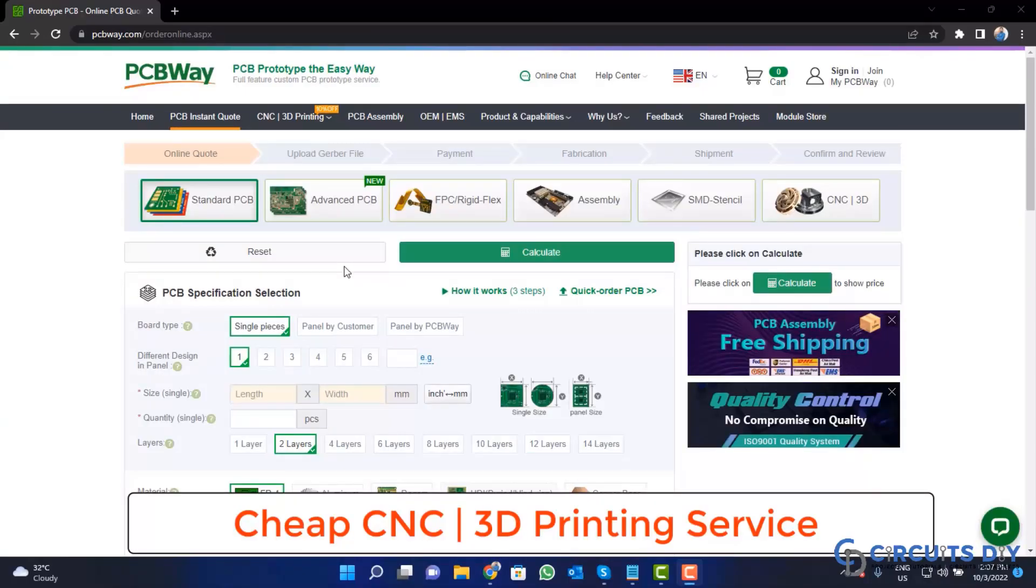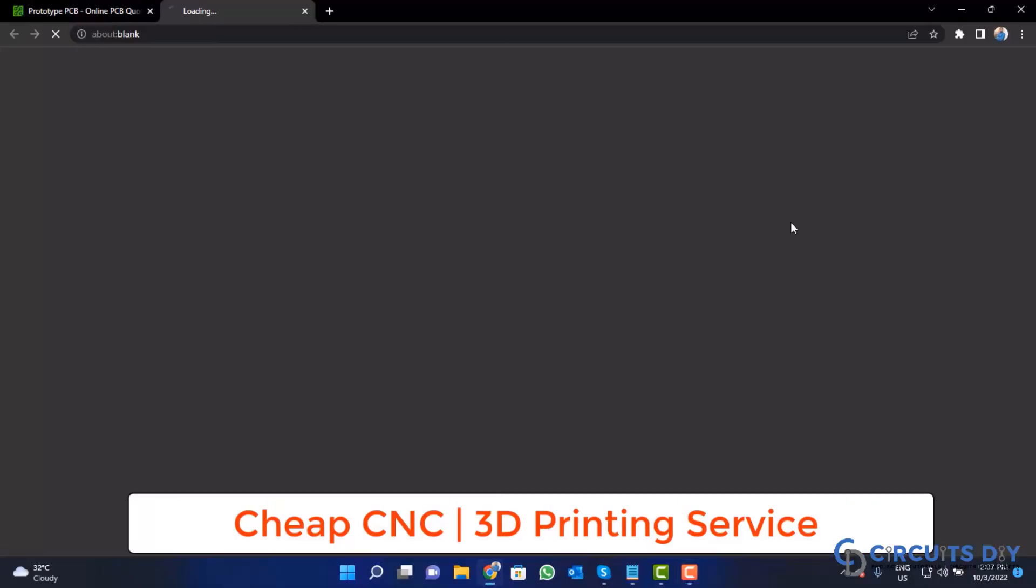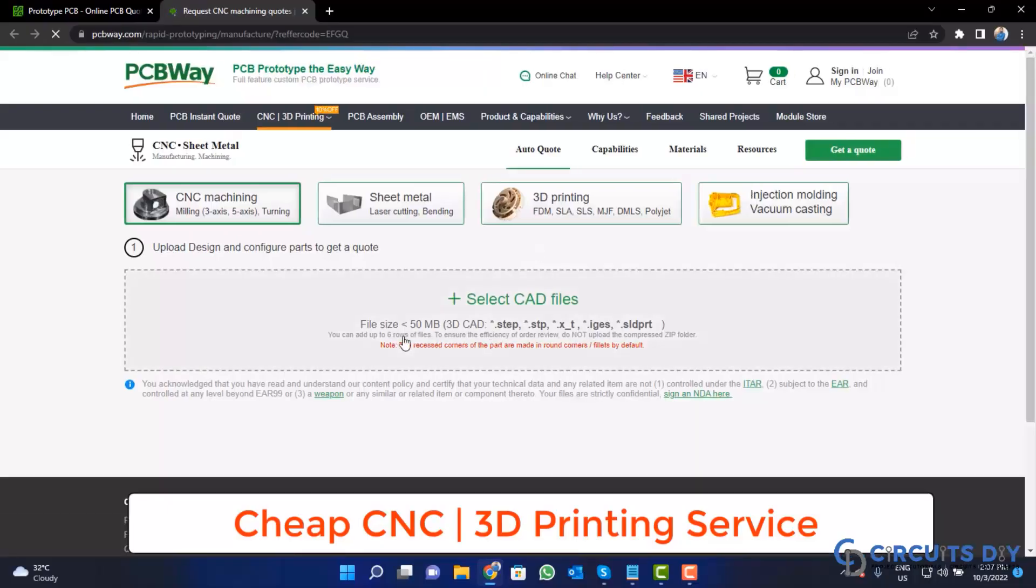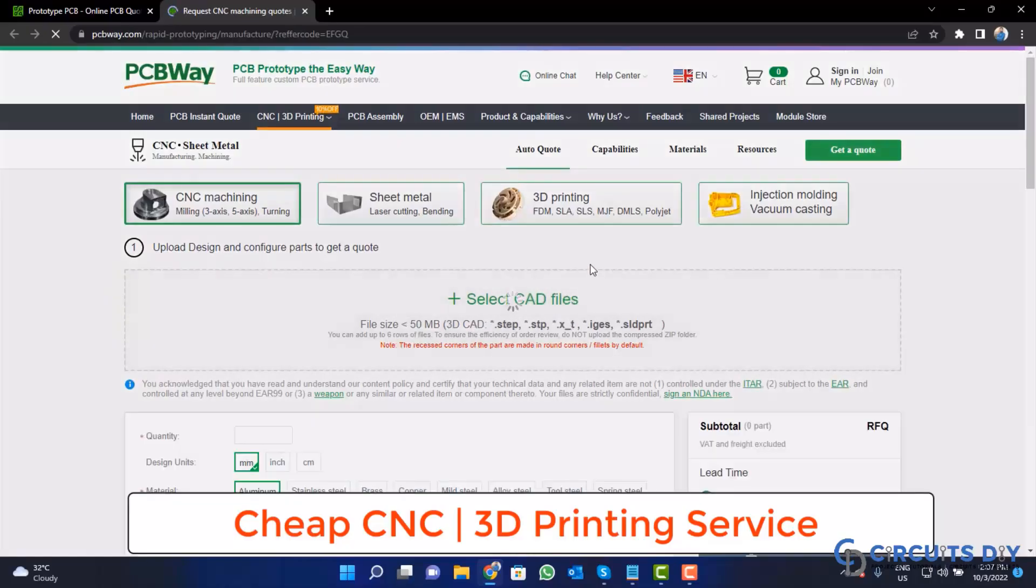PCBWay is also providing CNC and 3D printing service. So, click on this button. Upload your CAD file and place your order now.